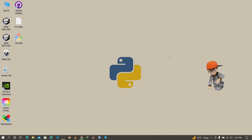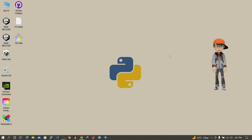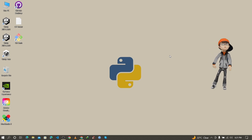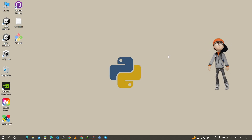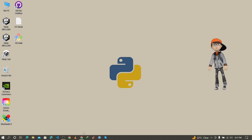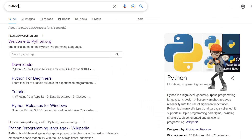To install NumPy, first you need to install Python with pip, otherwise you cannot install NumPy. To install Python with pip, first you need to go to the browser and search for Python.